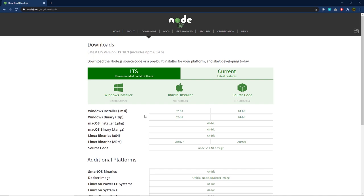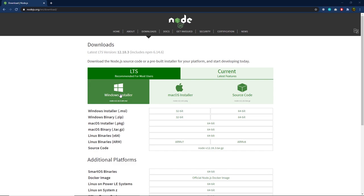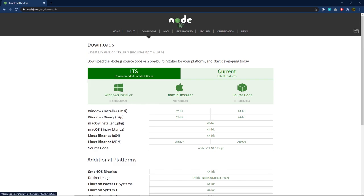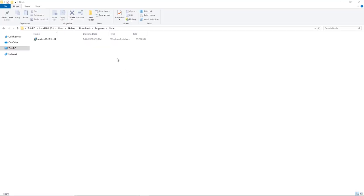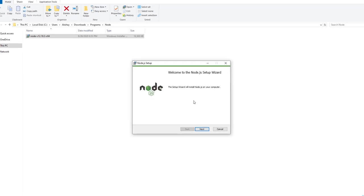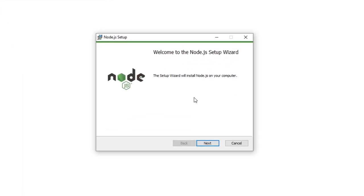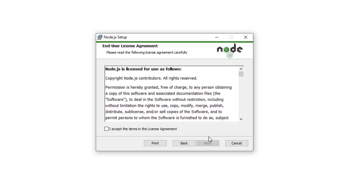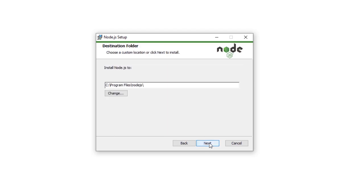Throughout this course I'm using Windows, so I'm going to click on the Windows installer to download Node for my system. Once you download the installer, double-click on it. You'll see the first window — the Welcome to the Node Setup Wizard. Just click Next, then accept the agreement and click Next again.